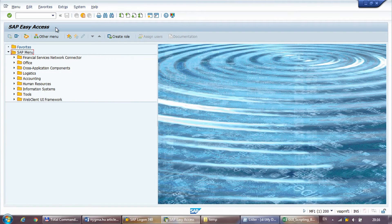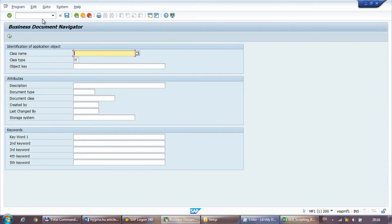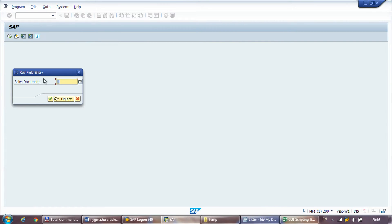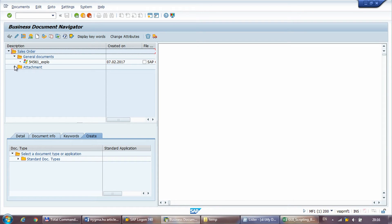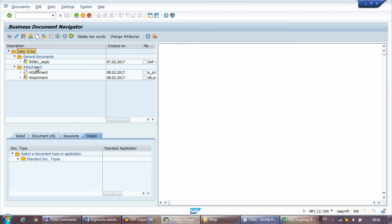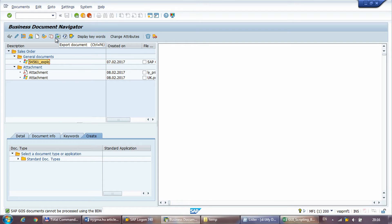Once everything is set, you click on start download. The process calls transaction OAER, specifies the class name and class type for sales orders, clicks execute to bring up the search screen, enters the sales order number, and then goes through the different document types in the hierarchy — expanding all nodes, finding all attachments, and using the export document functionality to export them from the business document navigator.